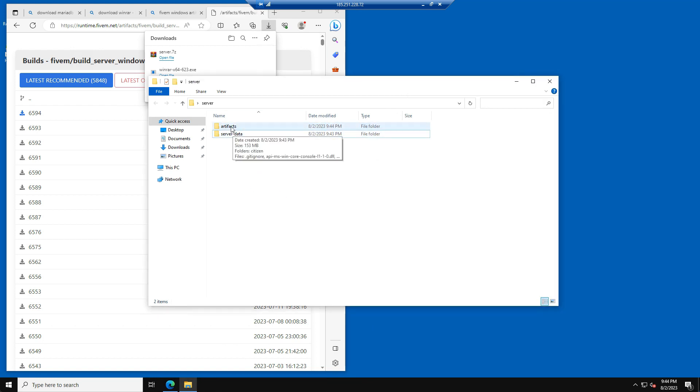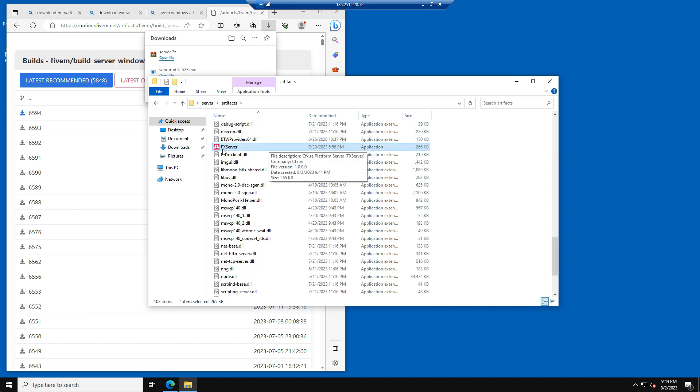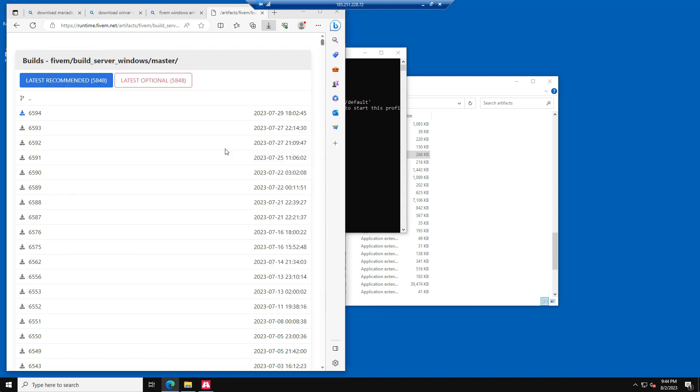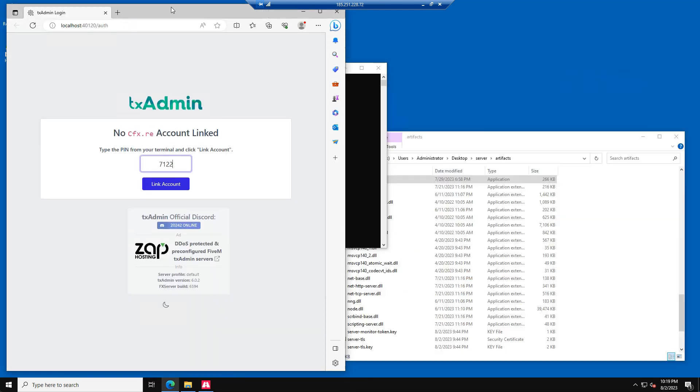Now open the Artifacts folder and search for an executable called FXServer. Open the FXServer executable and wait for it to start. You will see that the web browser automatically will open the TEEX admin page now.